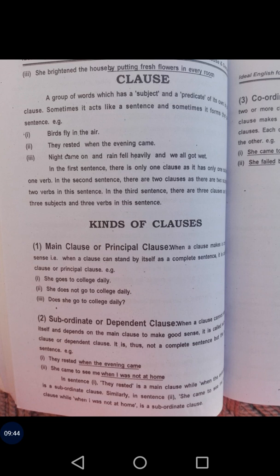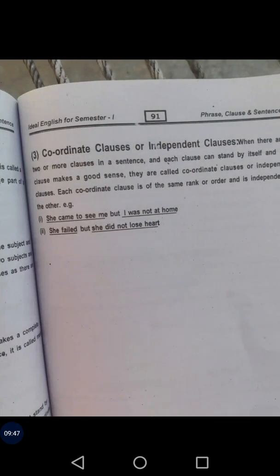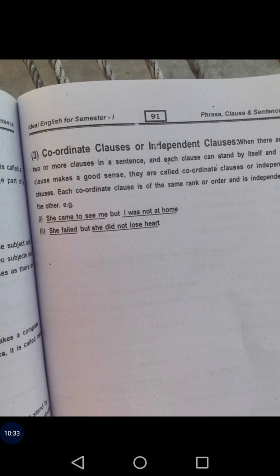Next are coordinate clauses or independent clauses. When there are two or more clauses in a sentence and each clause can stand by itself making complete sense, they are called coordinate or independent clauses. Each coordinate clause is of the same rank and is independent of the other. For example: 'She came to see me but I was not at home' and 'She failed but she did not lose heart.' If separated, each can stand on its own as a complete sentence.